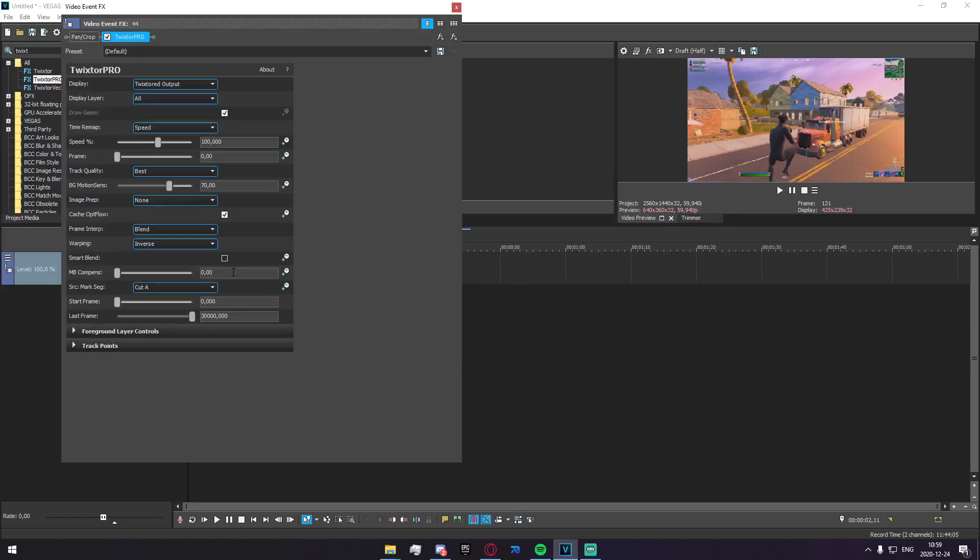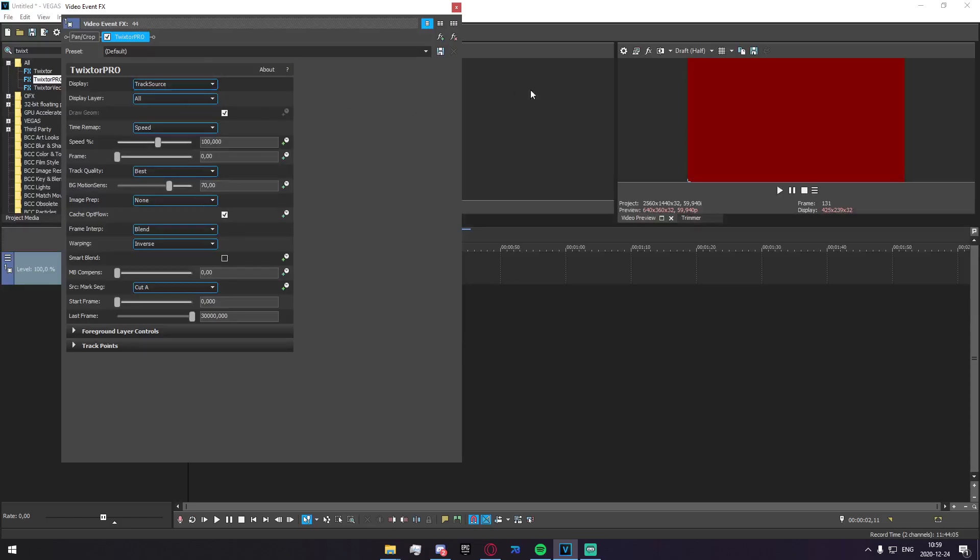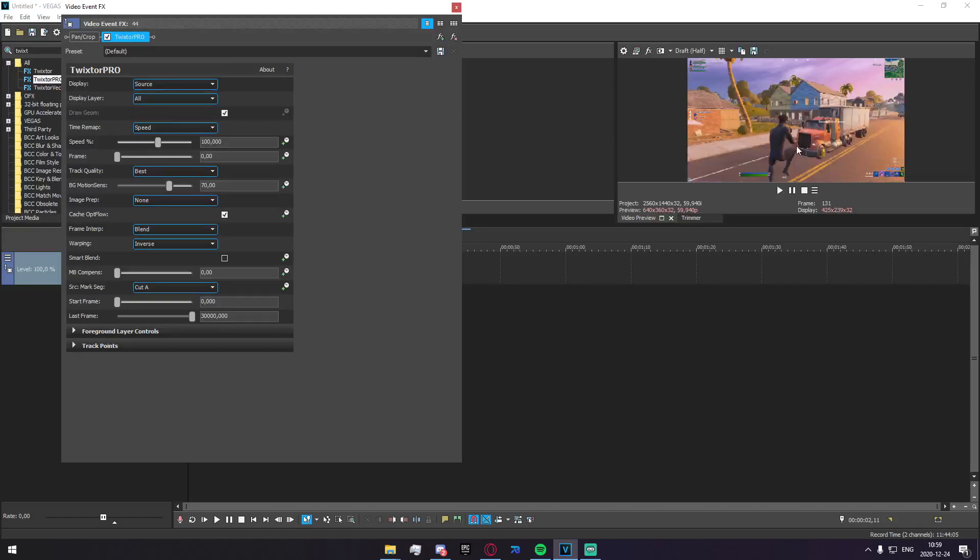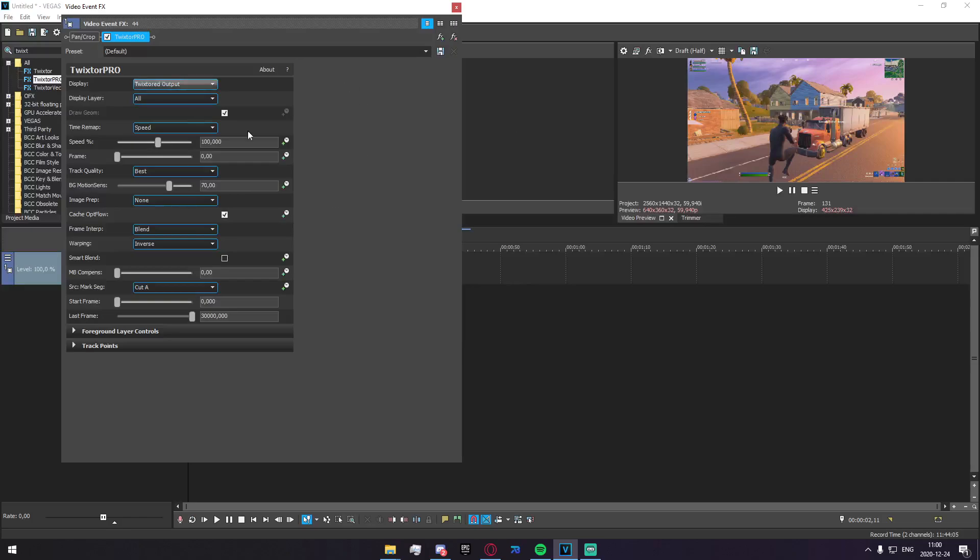First off we have Twixtor output. This is pretty much what's going to show. If you put it on track source then it won't actually do anything, source is just going to completely override the Twixtor settings. Twixtor output is going to show you what happens when you have the Twixtor on the actual track.